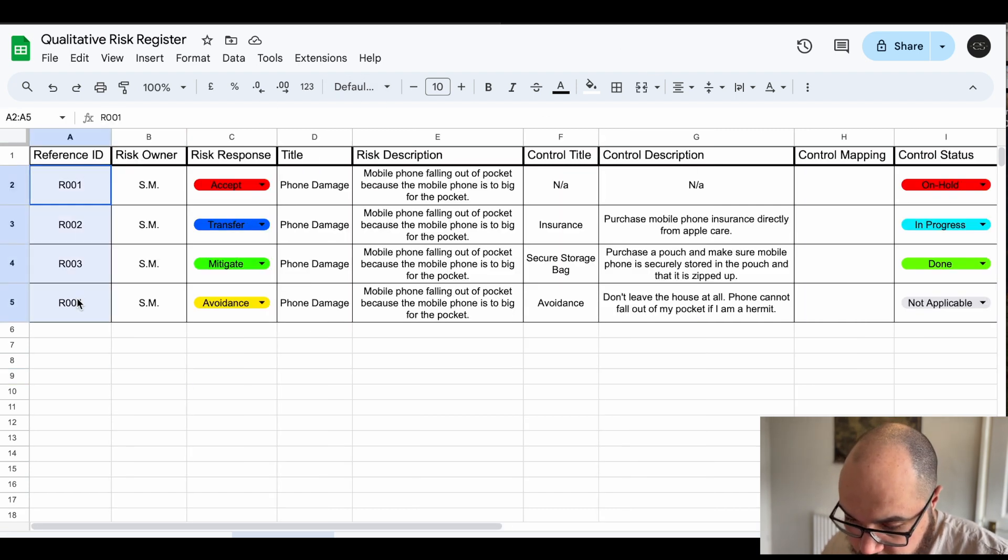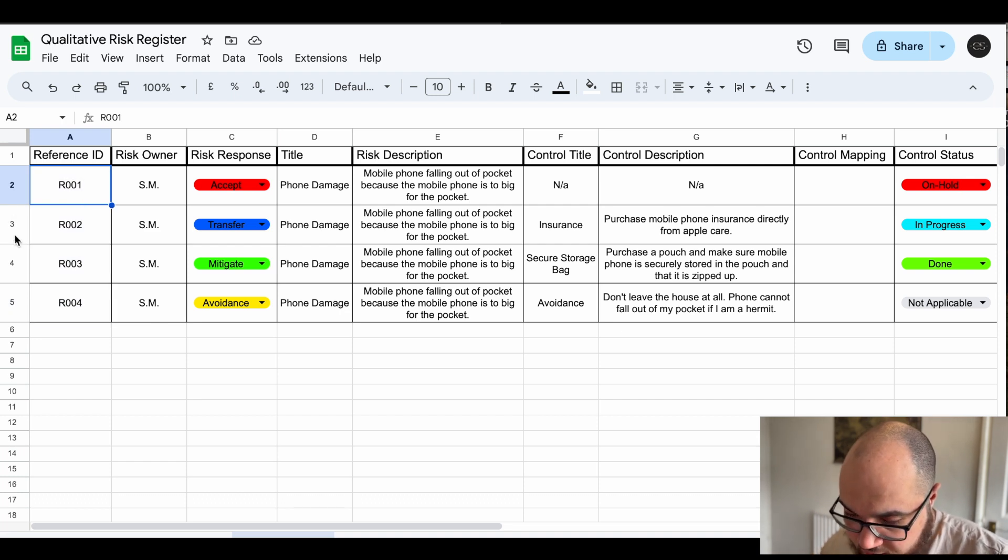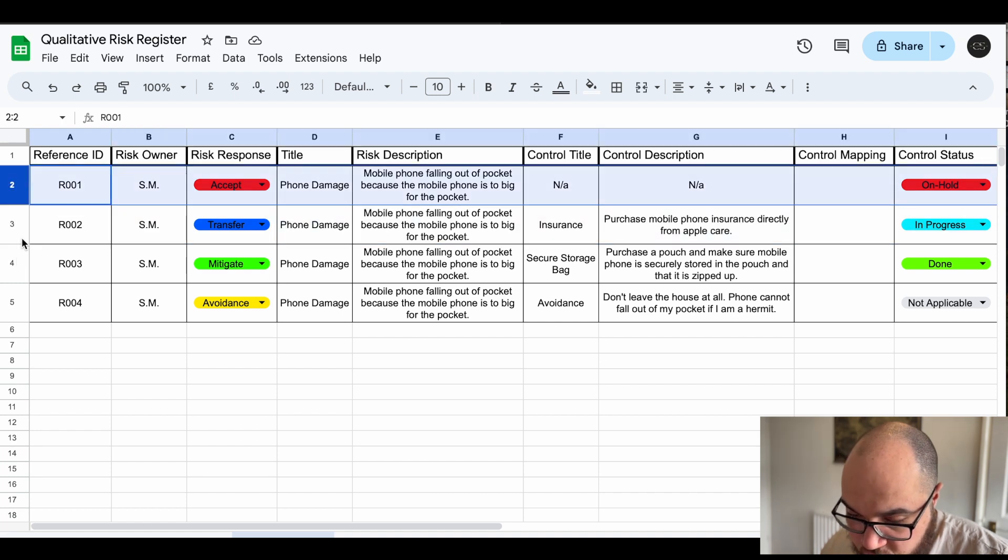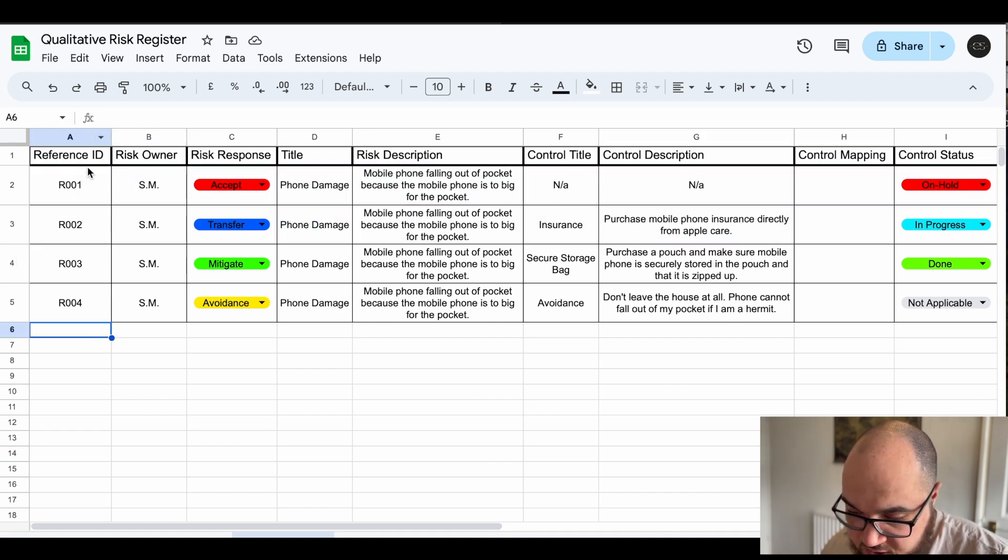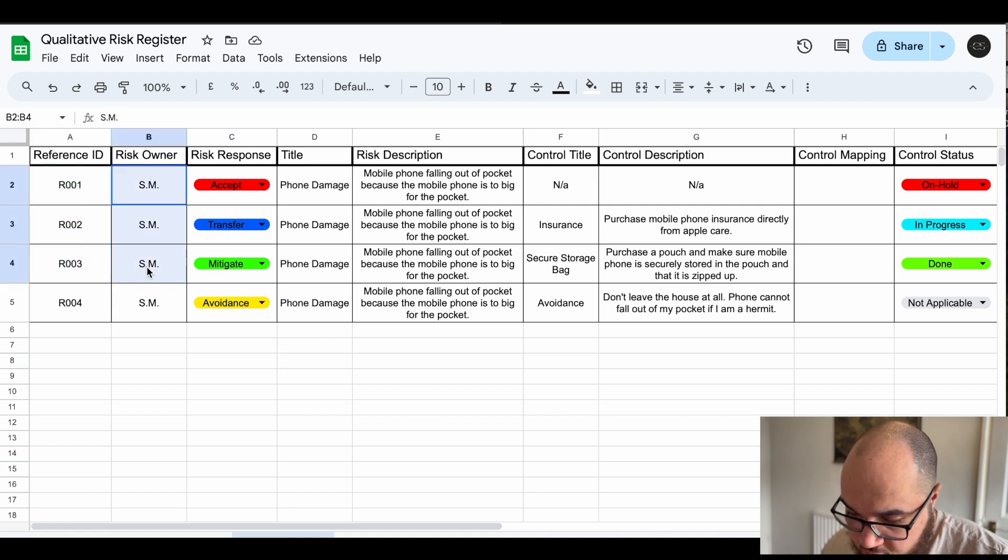So first column is just a reference ID, it's just a unique number because as we add, delete, change, modify the sheet these row numbers aren't going to be sufficient. We need to actually capture a unique identifier for each risk.